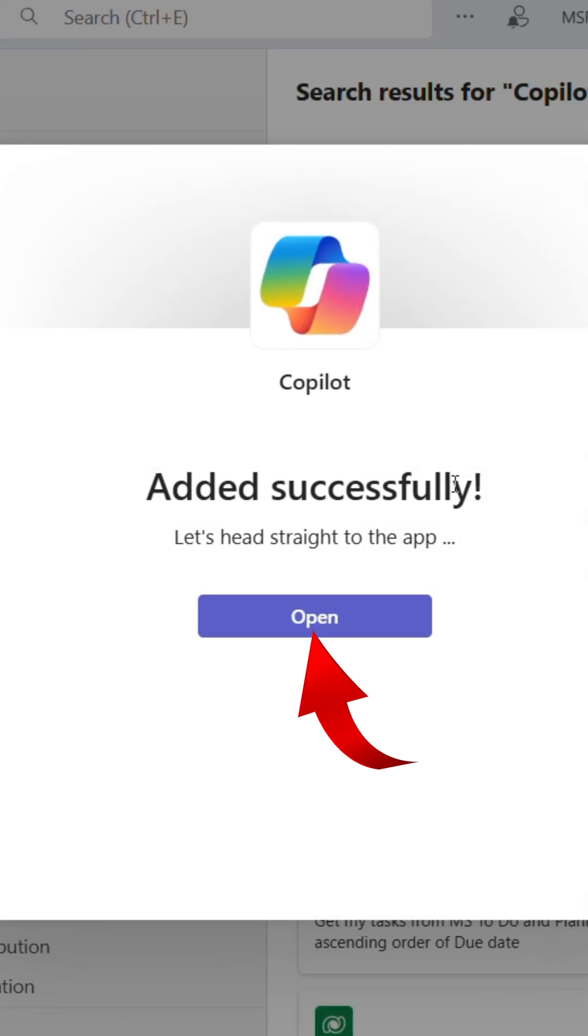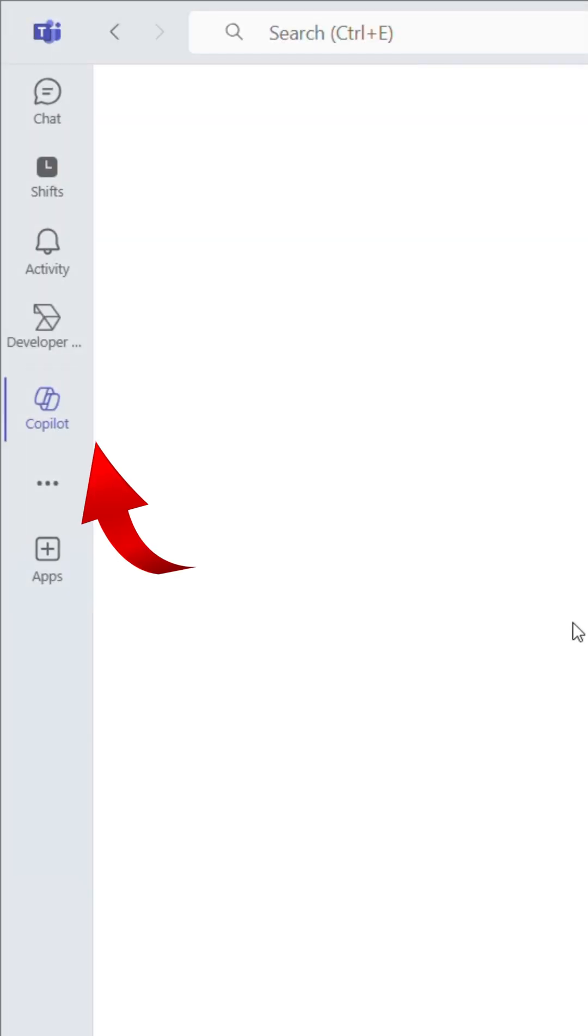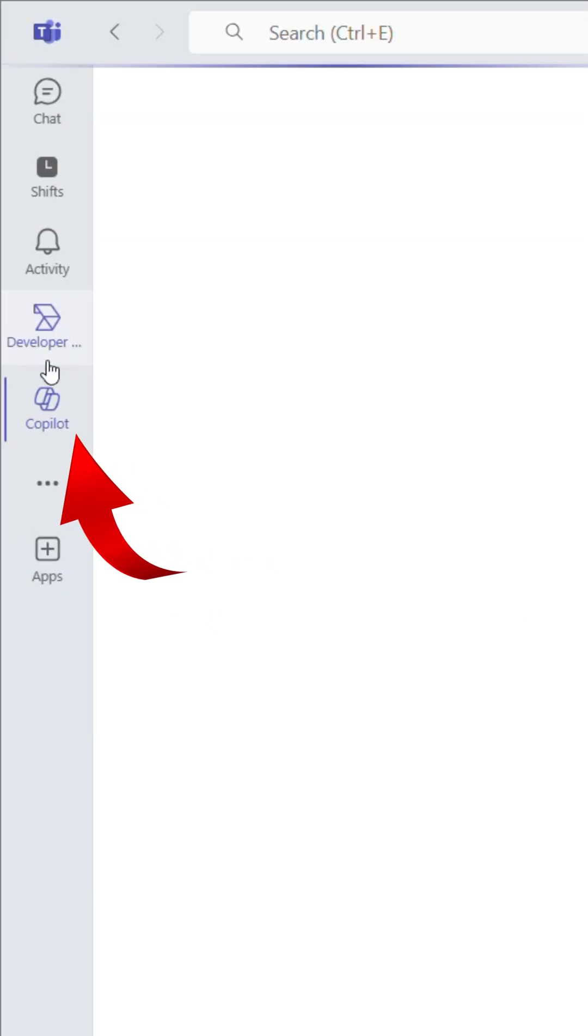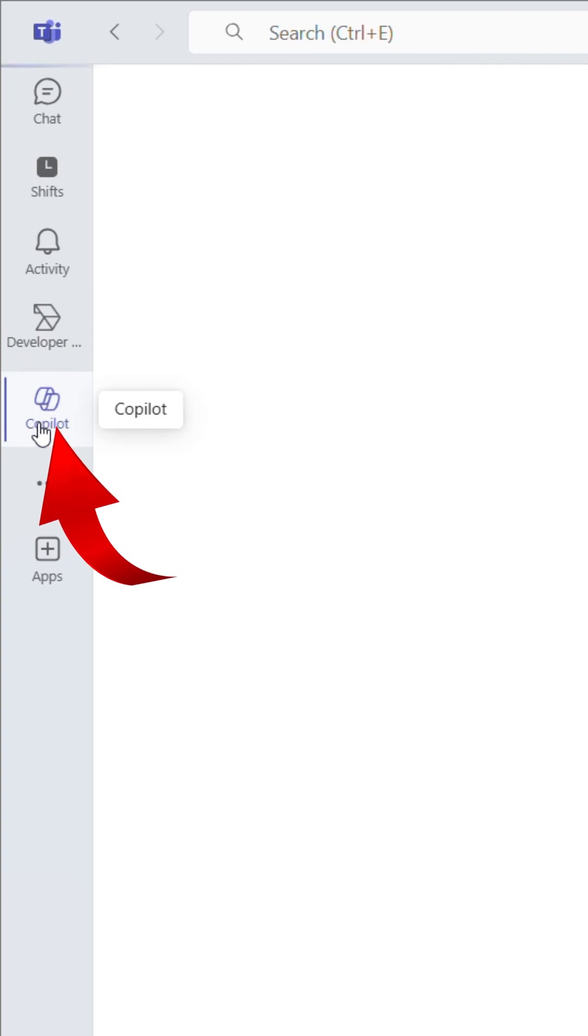Click on the Open button to get back to the main Teams dashboard. On the left menu, you'll now see Copilot listed as one of your apps. Click on Copilot to open it.